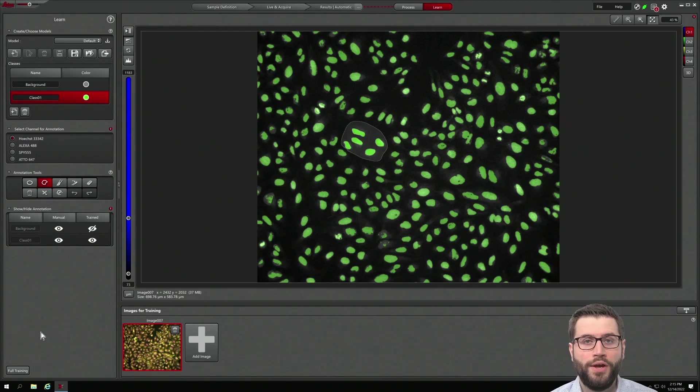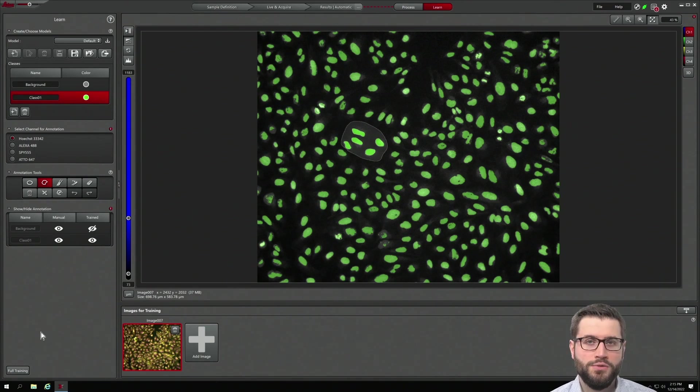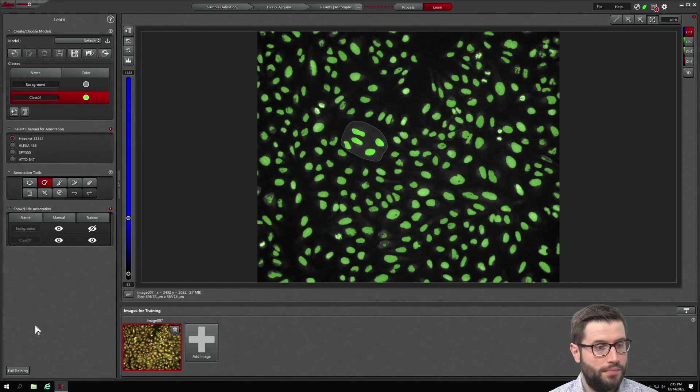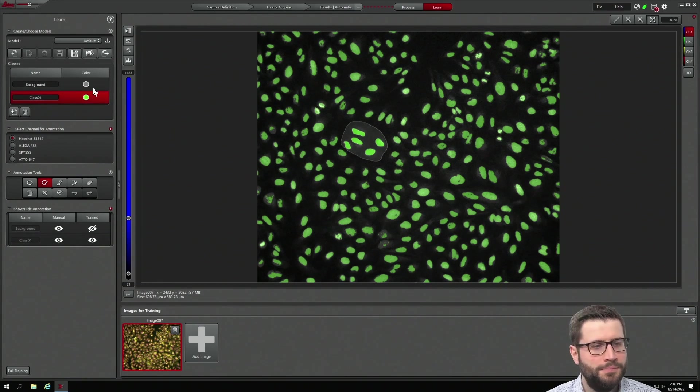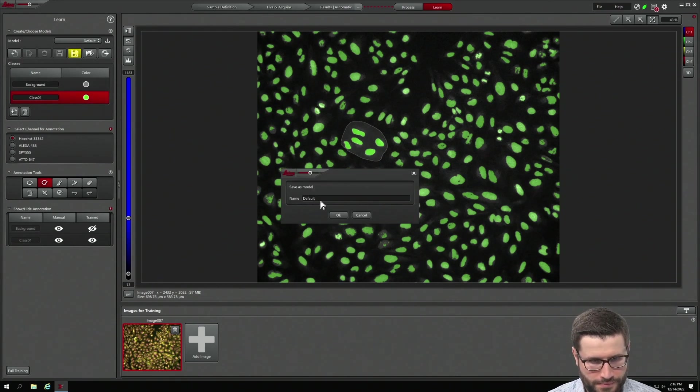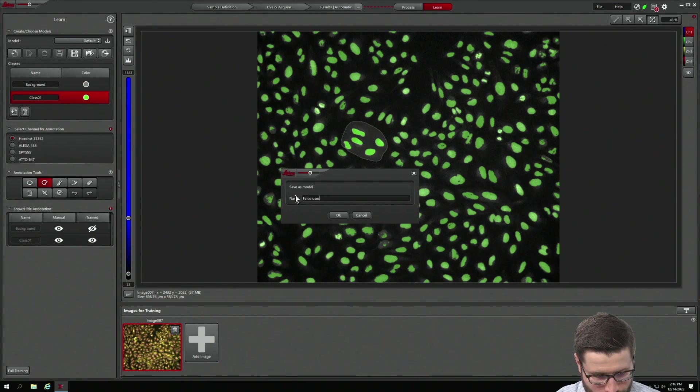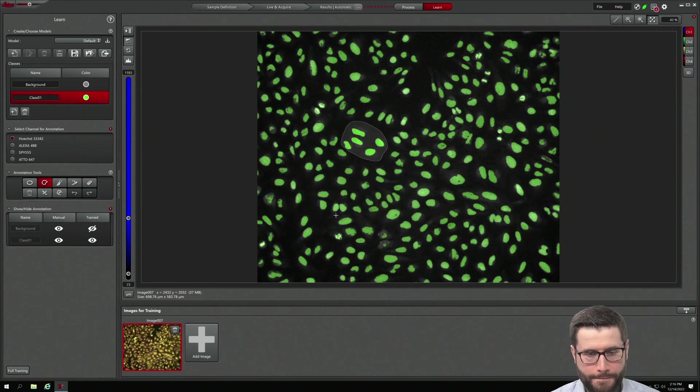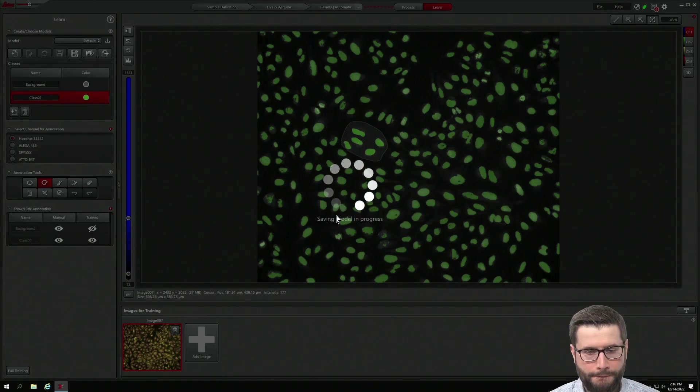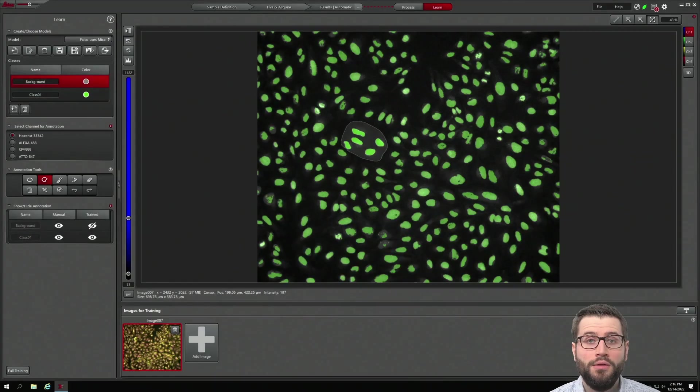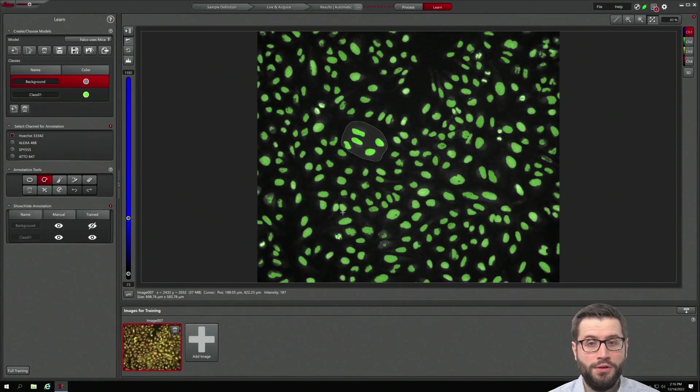Now you have trained an AI model that uses pixel classification in order to segment your nuclei. Save that model and you can use that model also for all the experiments that you are doing in the future.